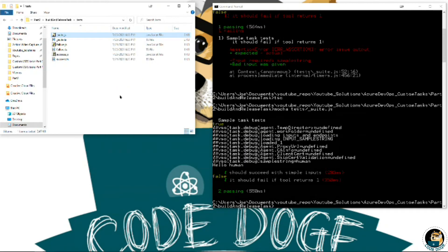That pretty much sums it up for this part. The next part is actually going to cover how you can create a custom task using a PowerShell module. This whole time we've been using Node.js and TypeScript, but you can also do it via PowerShell module, which can give a little more flexibility depending on your comfort level. You can essentially do the same things either way — it's just a difference of programming or scripting language.